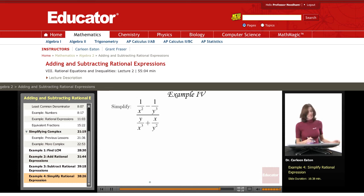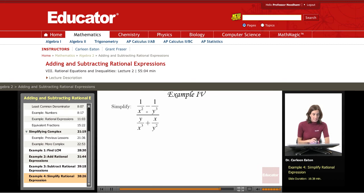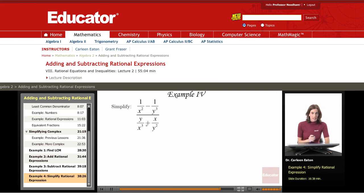We have a complex fraction. And not only is it a complex fraction, but the rational expressions that we see are being added or subtracted in the numerator and the denominator. The way to handle this is to handle the numerator and the denominator separately.